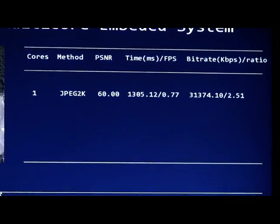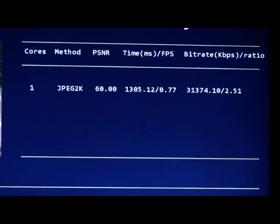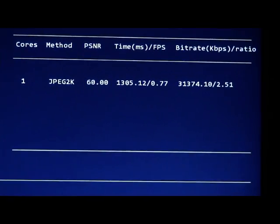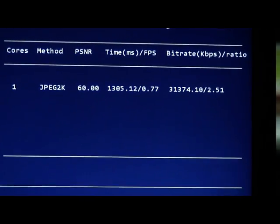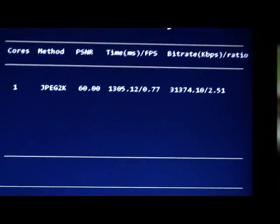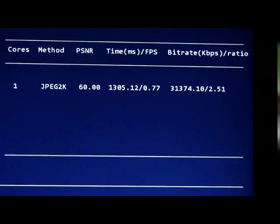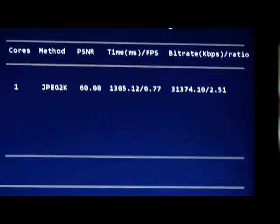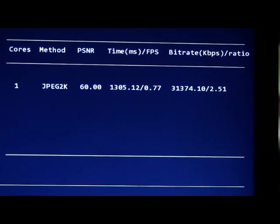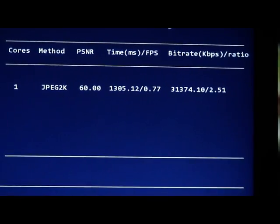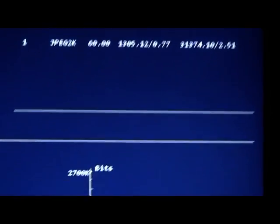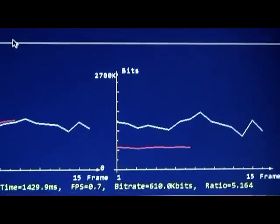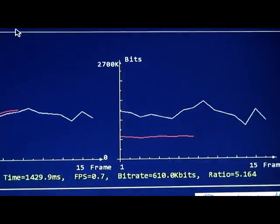Next, we will show you the lossy experiments with different compression ratios. The compression ratios include 4 to 1, 8 to 1, and 12 to 1.